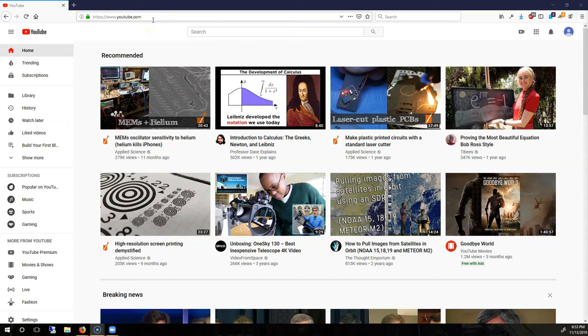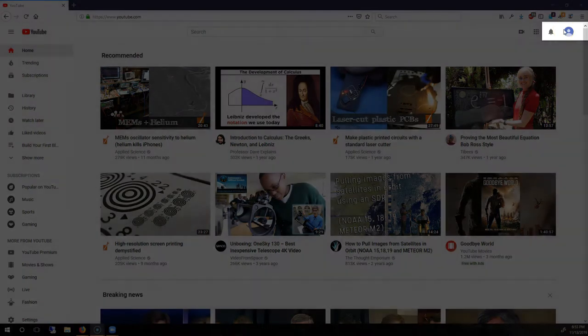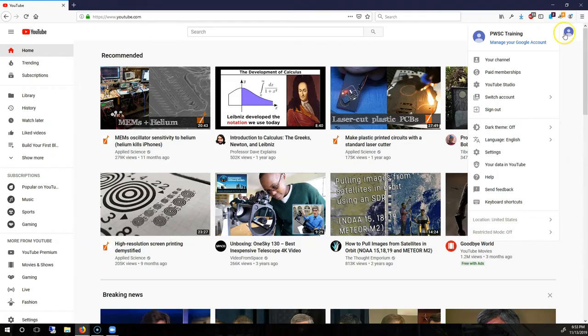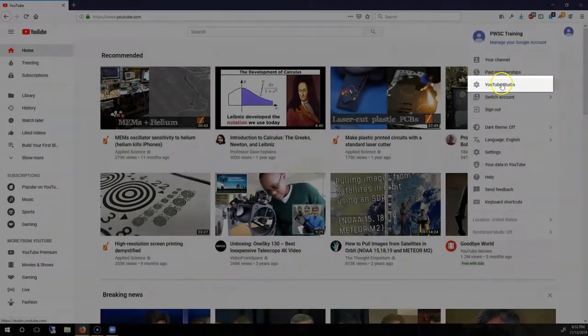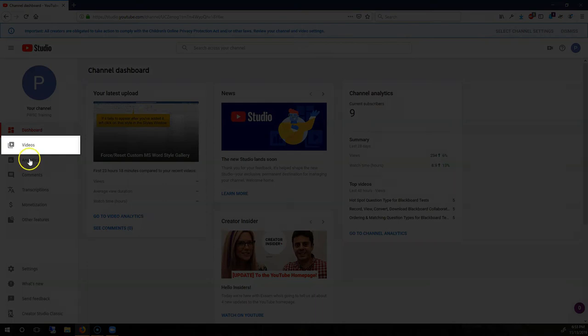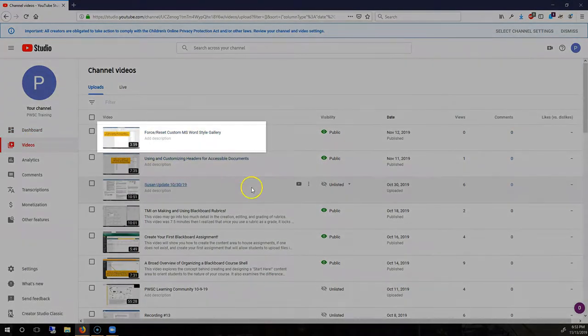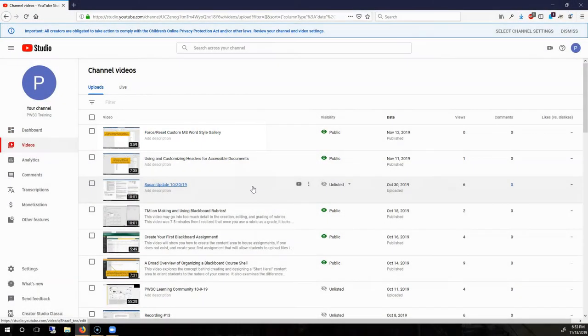Once you are logged into YouTube, click on your channel icon at the top right and then choose YouTube Studio. Within YouTube Studio, click on Videos, and from your list, choose the video that you want to close caption.